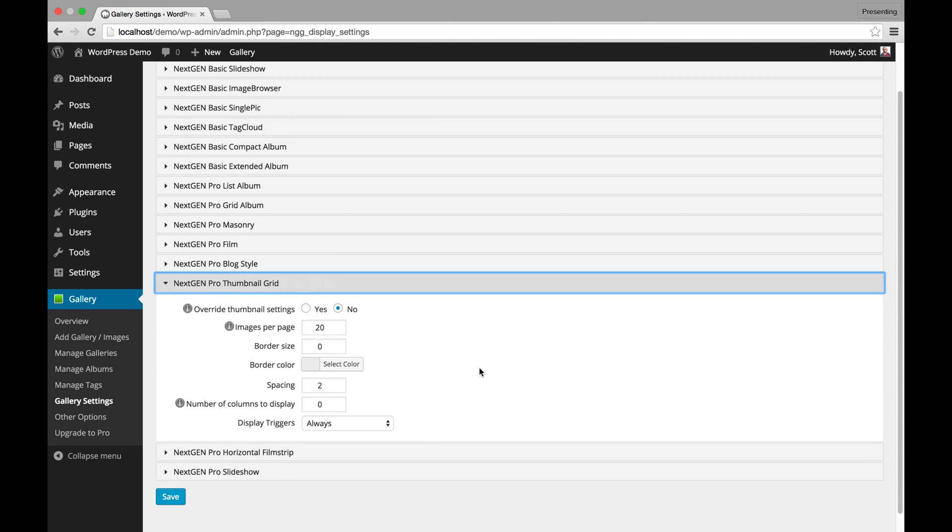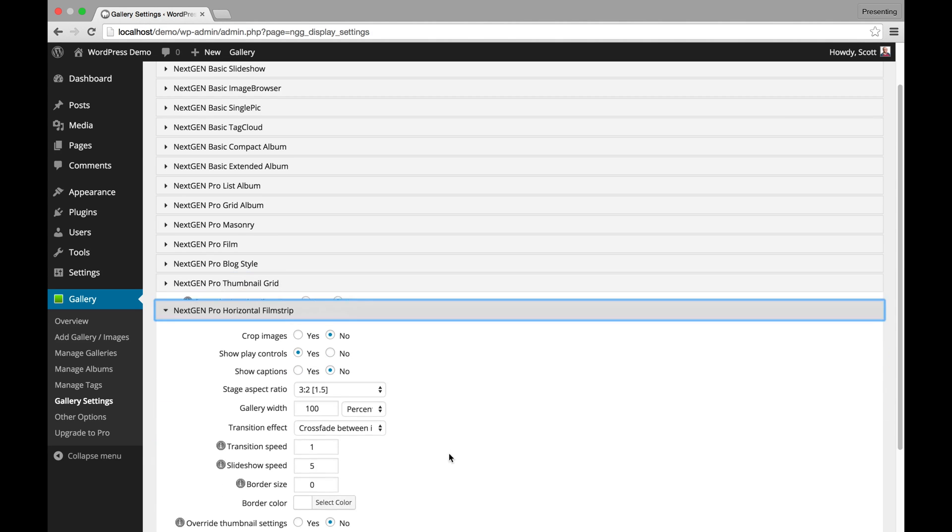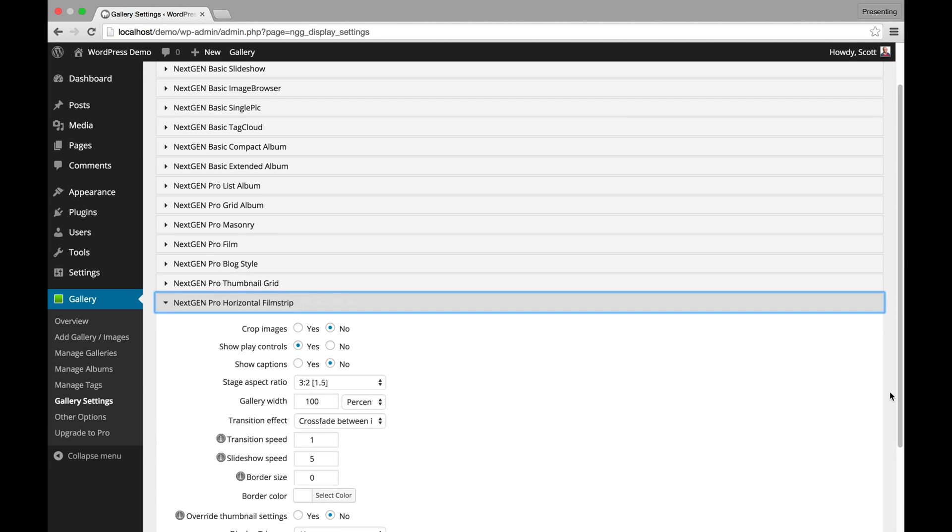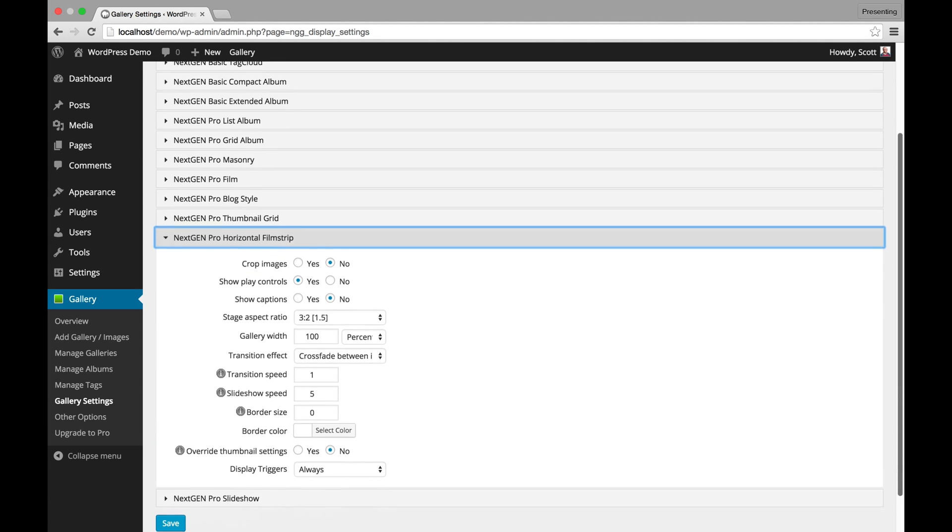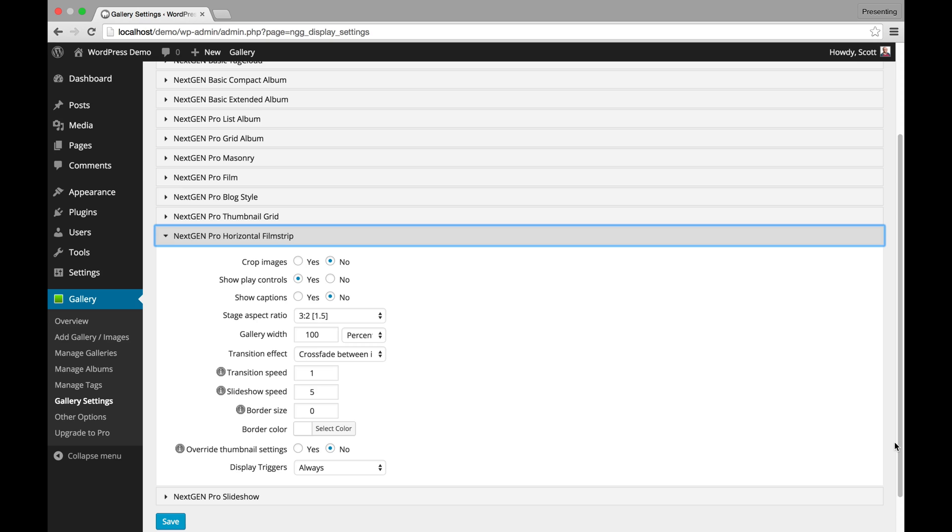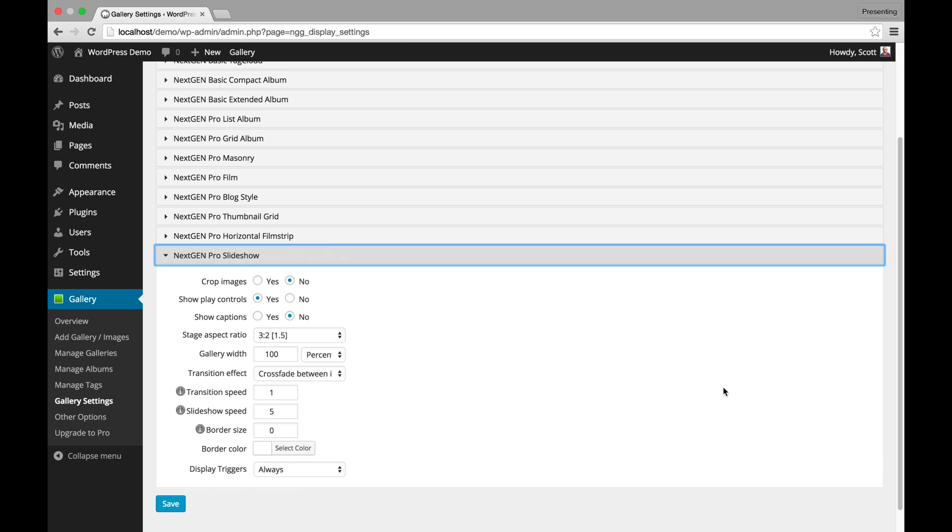Pro Grid Album. This is just like your basic thumbnail album but it is a more modern styling and has a cool hover effect and you have some border controls as well. Pro Horizontal Film Strip Gallery. This is a slideshow at the top with small thumbnails below that you can easily navigate. And then of course Pro Slideshow which is the modern slideshow with really great transitions and speed control and aspect ratio and all these are fully responsive.